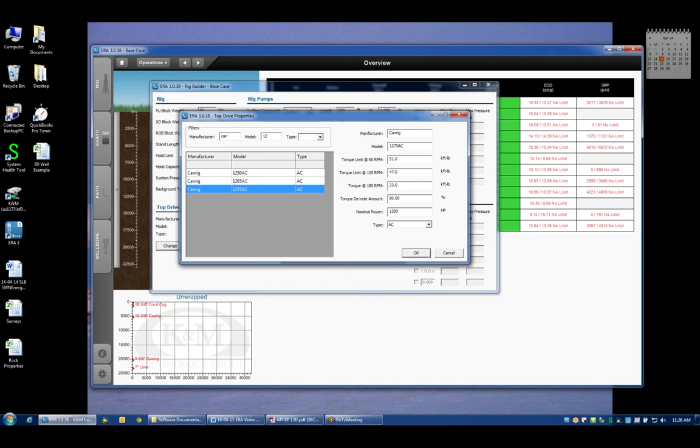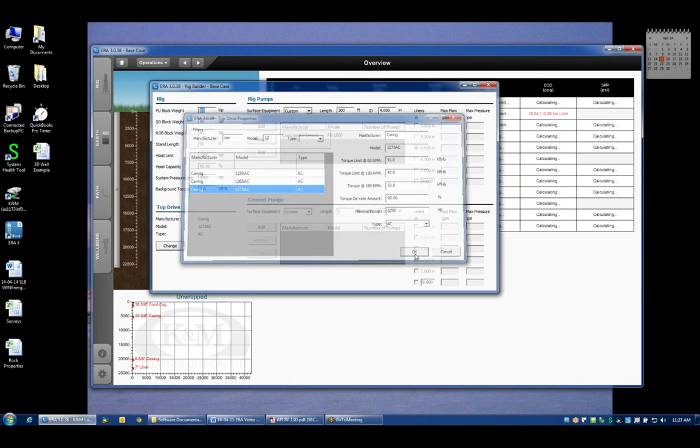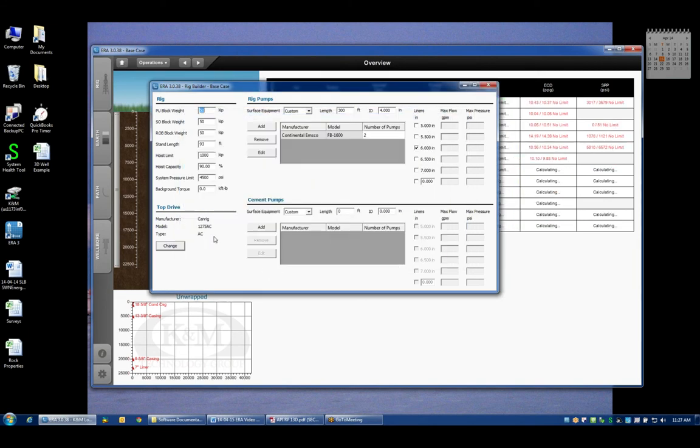Those values are going to be overlaid on my torque plots later on when I start doing calculations and they'll be overlaid with a certain amount of derating. By default we assume that we won't operate at more than 90% of these manufacturer ratings. The nominal power and the type of the top drive are not used elsewhere in the program, they're just information for the user so that you know what the specifications are of the unit you're using. If I click OK then the top drive type will be changed.